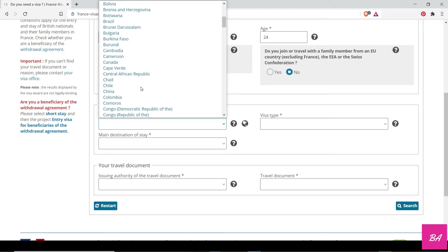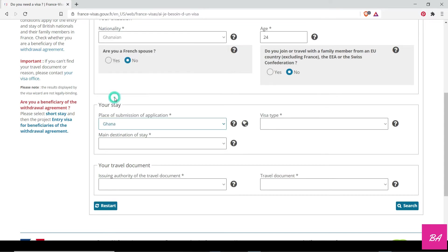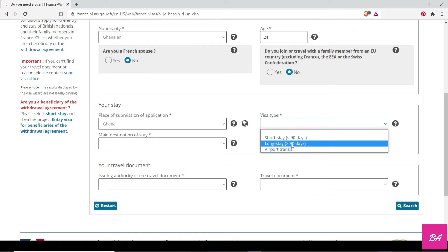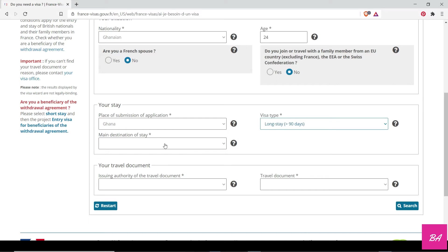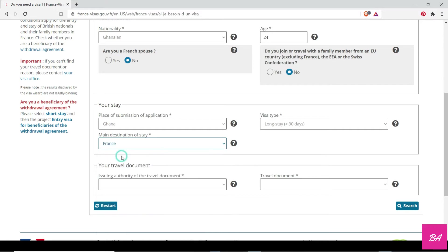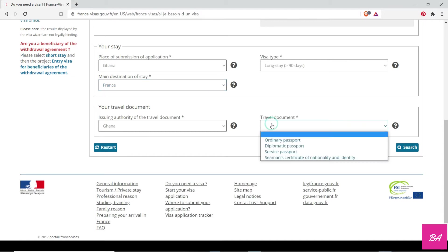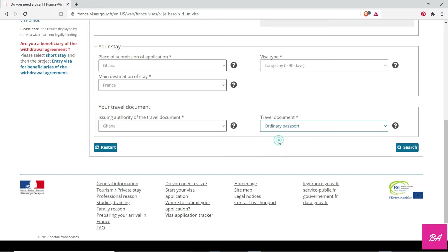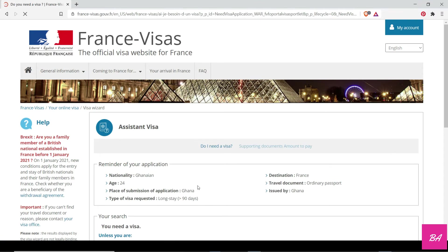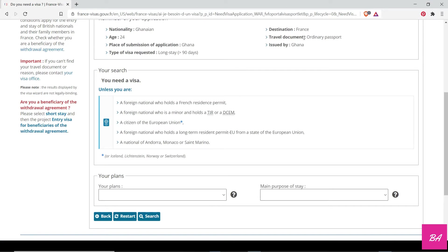Are you a French spouse? No. Do you join or travel with a family member? No. Based on your situation, you can choose what's appropriate. Your stay—where would be submitting your application? You could be a nationality of one country but you'll be submitting application in another country. So let me still choose Ghana. Your visa type is a long stay because you're a student—you are going to stay for more than 90 days. Your main destination of stay: where are you going to stay? You'll be in France. Your travel document being issued by Ghana, and which documents are you going to use? Ordinary passport. So you choose what is required of you, then you click on search.